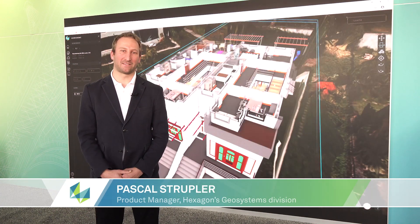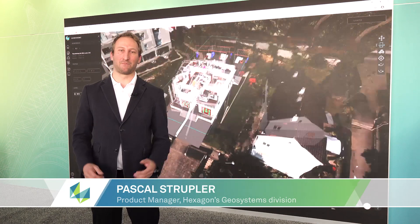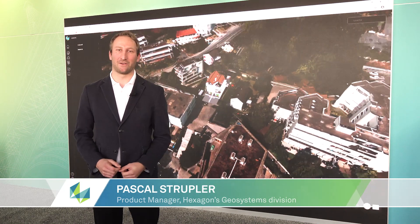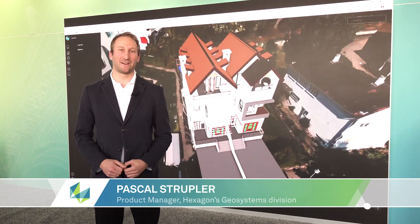Hello, I'm Pascal Struppler. I'm the product manager of HXDR, Hexagon Digital Reality.